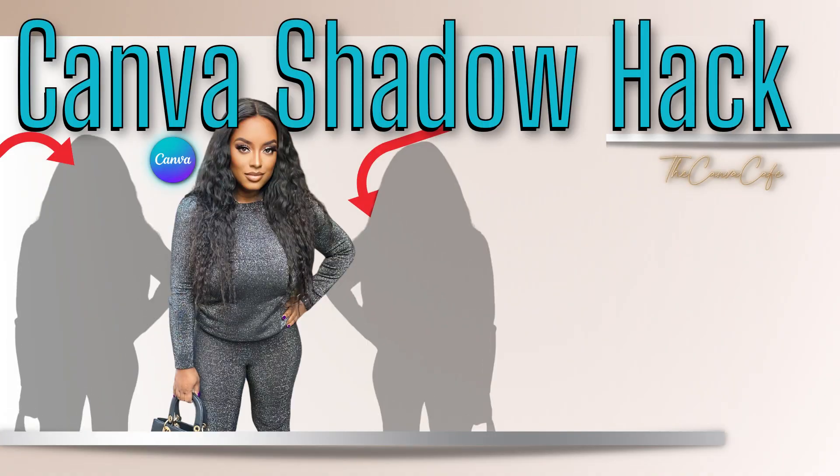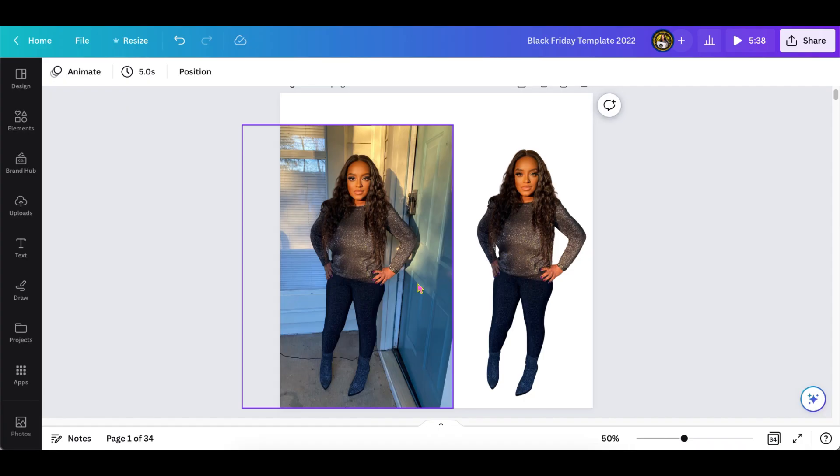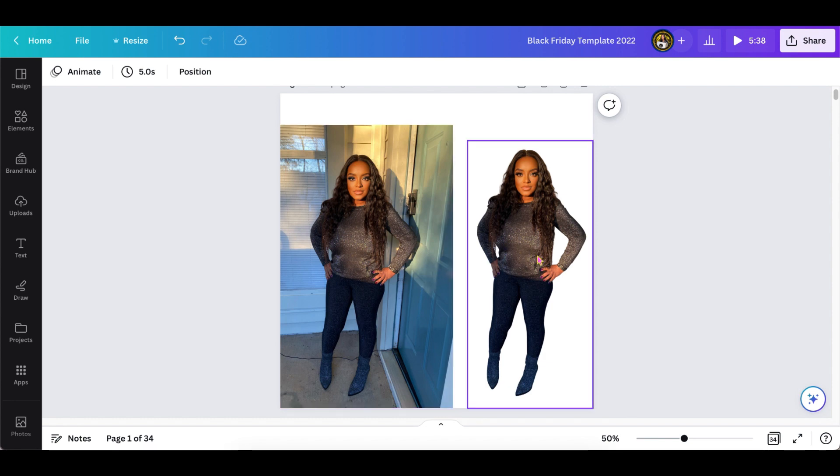Hey everybody, welcome back to our channel here at the Canva Cafe. As we know, Canva has had a few updates and unfortunately the shadow function is not available right now, but I'm going to show you a workaround.